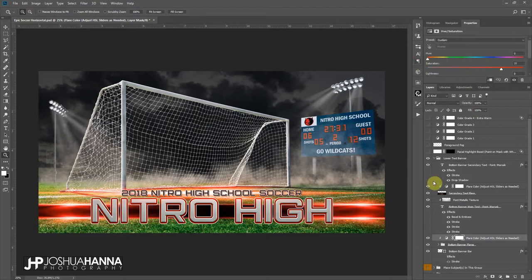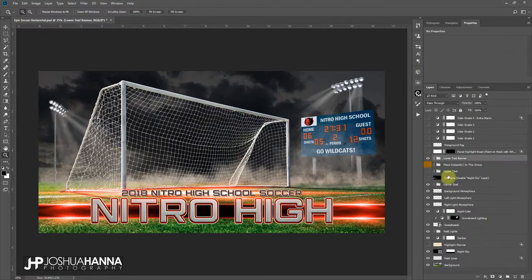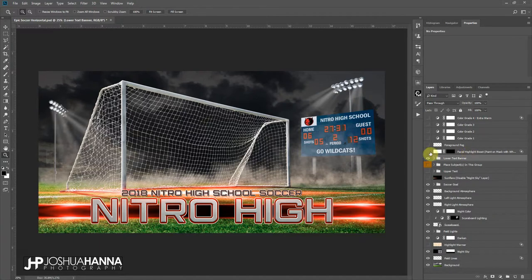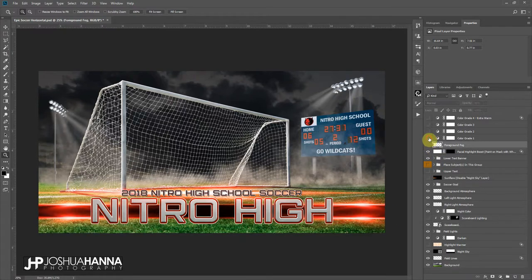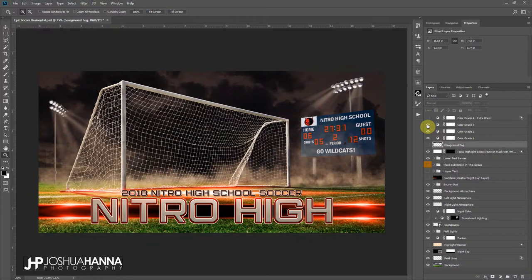We've got some facial highlight boost right here. I'll show you how to use that in just a second. Some foreground fog if you want to add some atmosphere into the foreground you can do that, and then some color grading layers here just to kind of tie everything together.